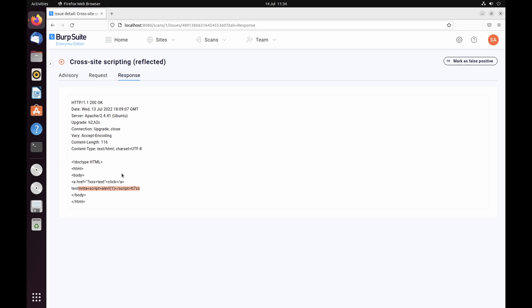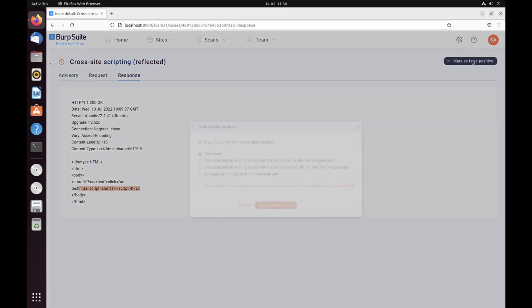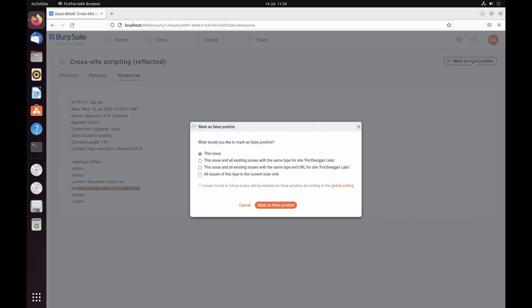After manually reviewing your reported issue, you may decide that it is, in fact, a false positive. Once the scan has finished running, select any issue, then click mark as false positive. For now, just accept the default setting.